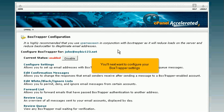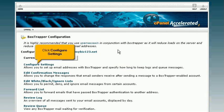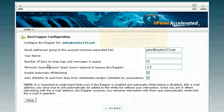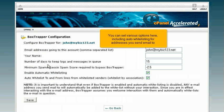You'll next want to configure your Box Trapper settings. Click Configure Settings. You can set various options here, including auto-whitelisting for addresses you send mail to.